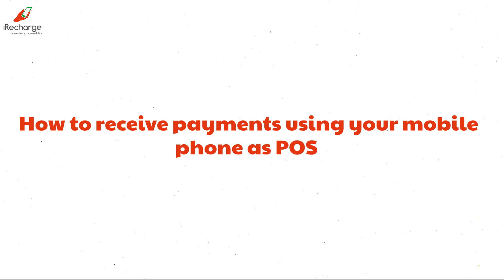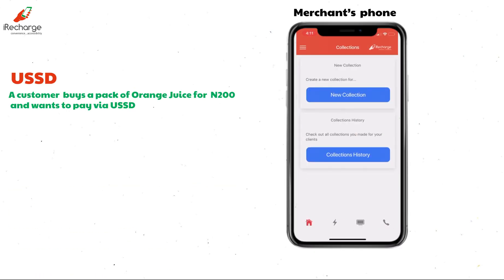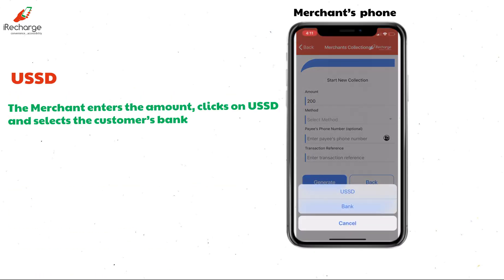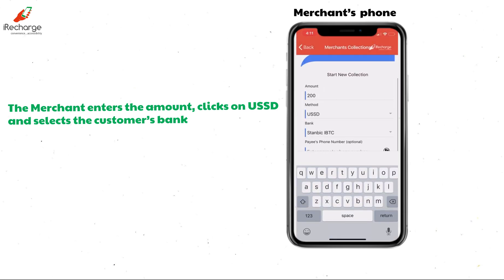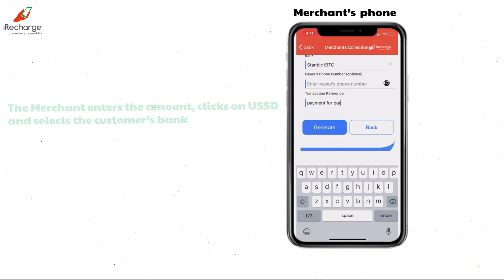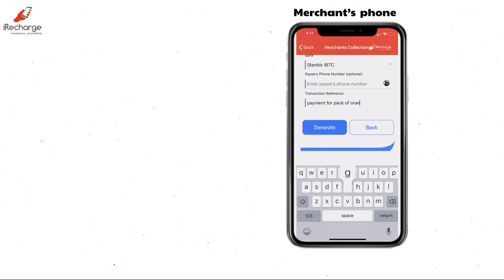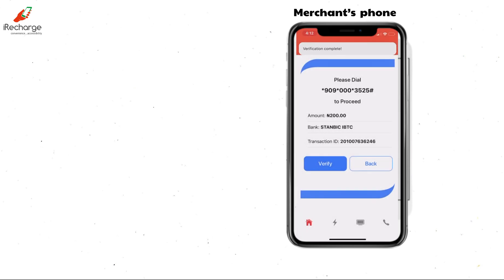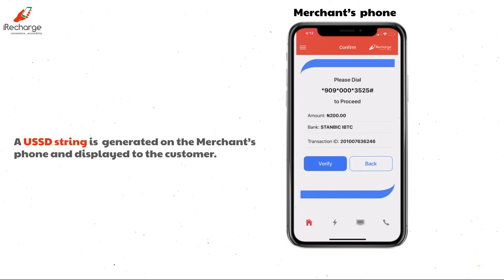Step 3: How to receive payments using your mobile phone as POS. Log in to your mobile app, click on collections, then select new collections. For example, a customer wants to buy a pack of orange juice for 200 Naira. First, enter the amount. Select USSD or bank transfer under the method of payment. For this scenario, I will be using USSD, then select the customer's name. The reference is optional — you can choose to include it or not. Click on generate. A USSD string is generated on your device for the customer to dial in order to complete the transaction.